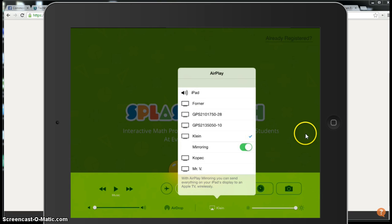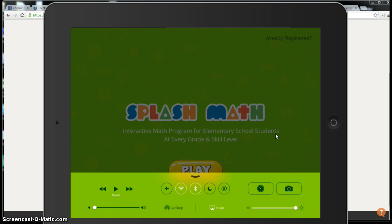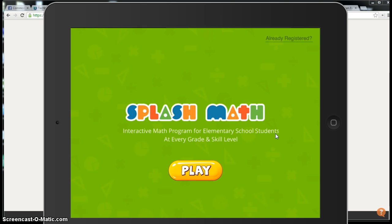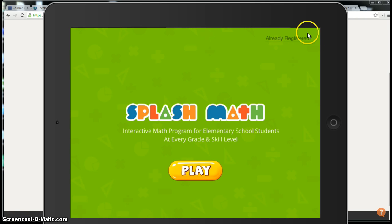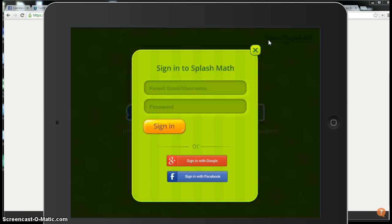Here's my iPad. The first time you get into the app, you'll see in the upper right-hand corner something that either says login or already registered. I'm going to tap on that and I'm going to get a login here.